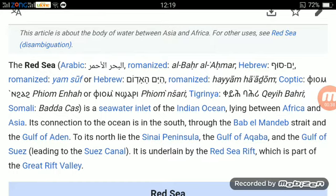To its north lie the Sinai Peninsula, the Gulf of Aqaba, and the Gulf of Suez, leading to the Suez Canal. It is underlain by the Red Sea Rift, which is part of the Great Rift Valley.